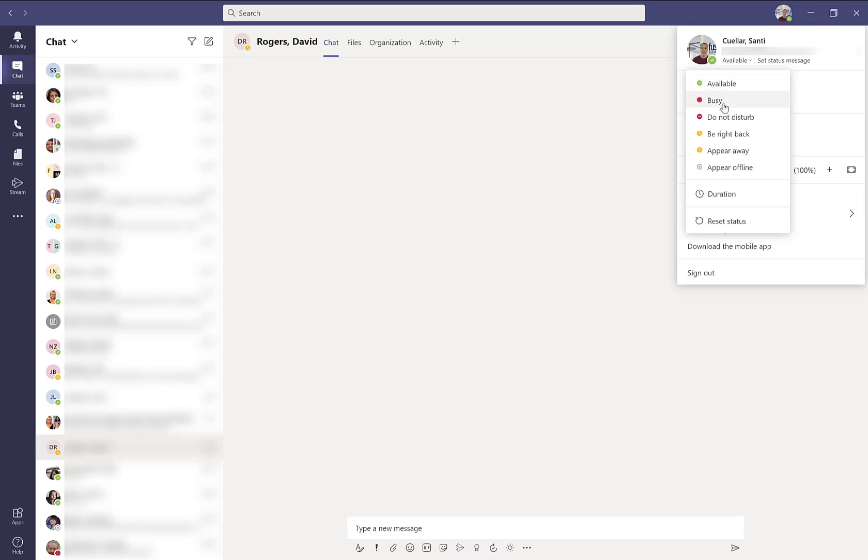You can set it to available, busy, do not disturb, be right back, appear away or even appear offline.